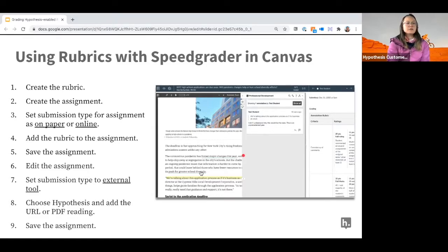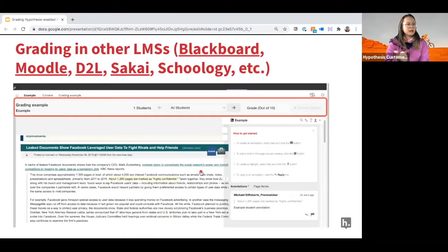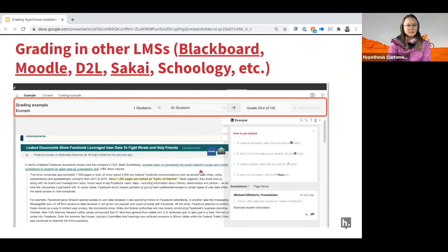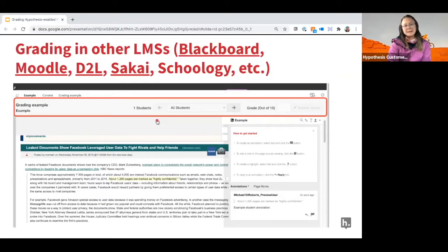For non-Canvas LMSs — Blackboard, Moodle, D2L, Schoology — when you create your Hypothesis enabled reading, you must enable evaluation. For Blackboard and D2L you typically go back and edit the assignment to enable evaluation; for Moodle you enable it during creation. When you do, a grading bar appears at the top of the Hypothesis assignment for instructors only. You can choose a specific student, see just their annotations and replies, and give them a grade out of 10.